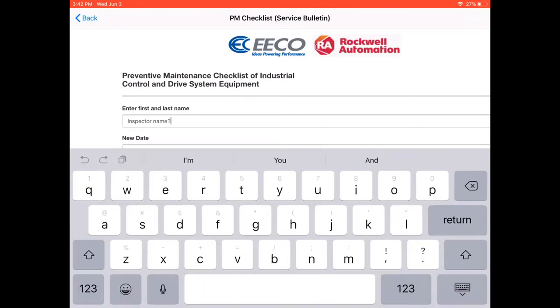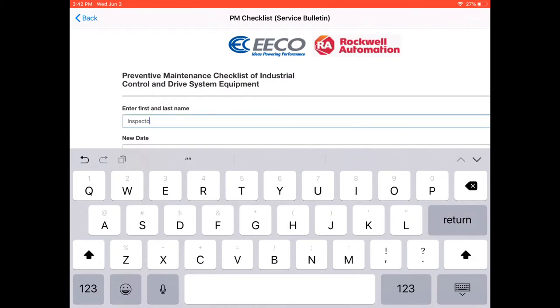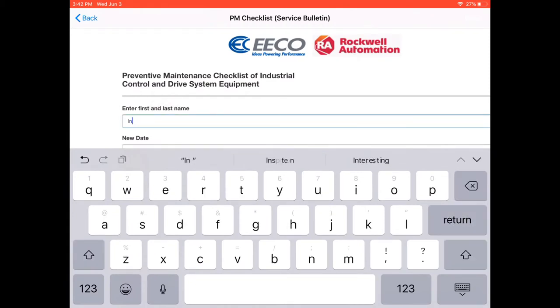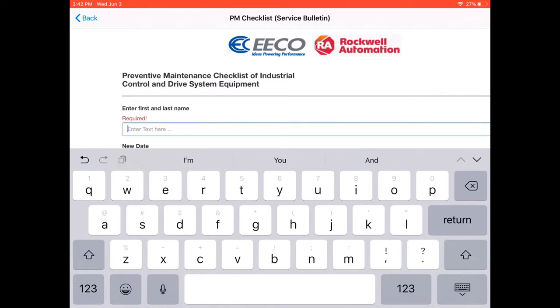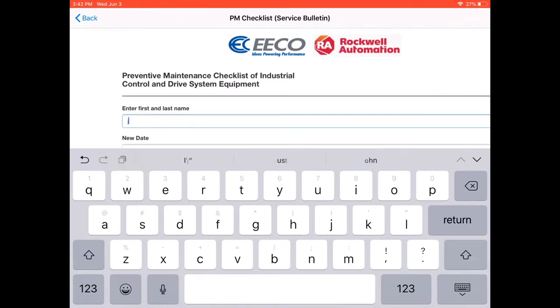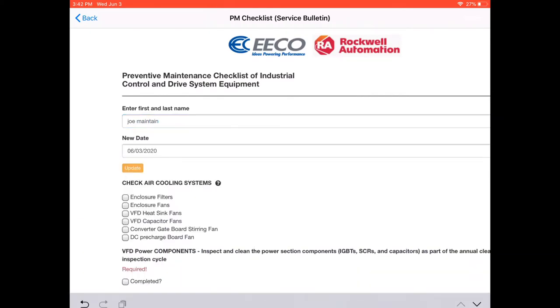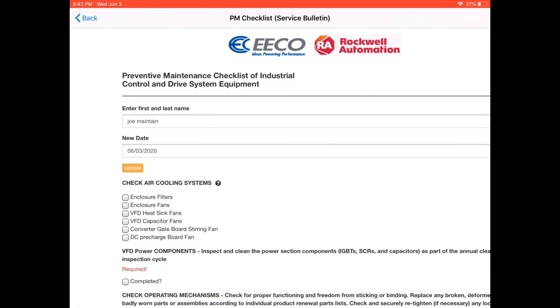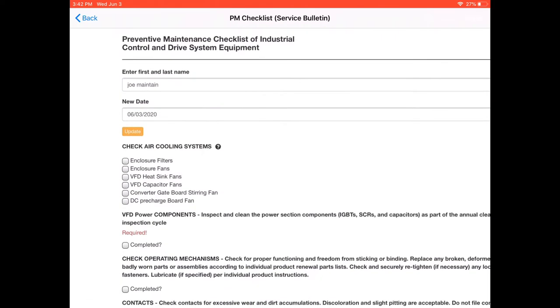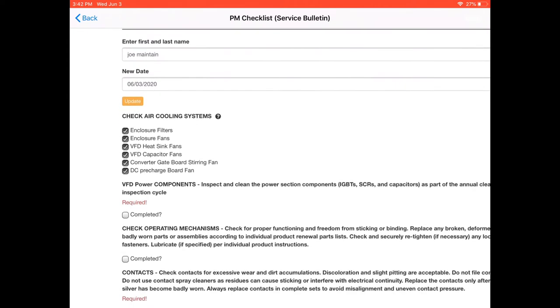First thing it asks for is the inspector's name. Then it automatically puts in the date. The second thing it asks us for is to check the air cooling systems: enclosure filters, enclosure fans, the VFD heat sinks, VFD capacitor fans, converter gate board stirring fan, DC pre-charge fan. After we do these things we check these off.